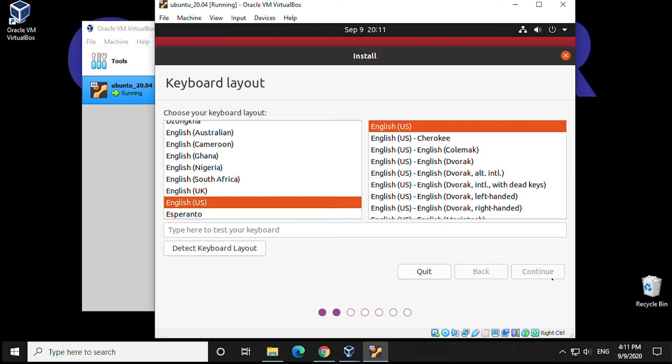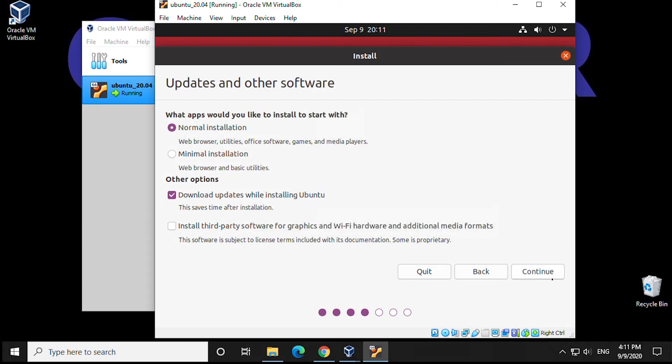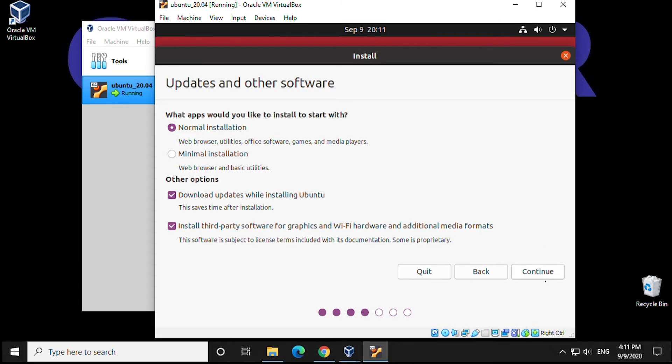Next up, what apps would you like to install to start with? We're going to be selecting Normal Installation, which is default. Other options: download updates while installing Ubuntu - we want that. And we're going to select install third-party software for graphics and Wi-Fi hardware and additional media formats. So it's going to gather all the additional software we may need during this installation. We can click on Continue.